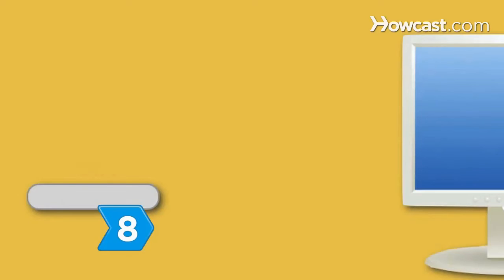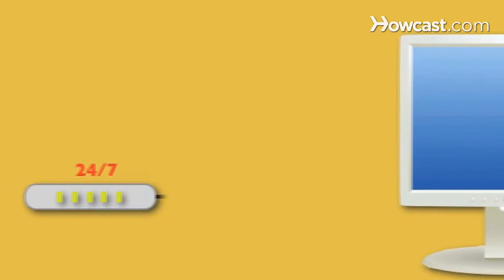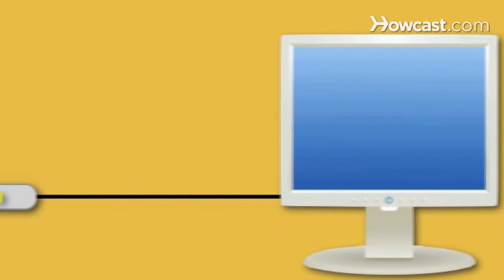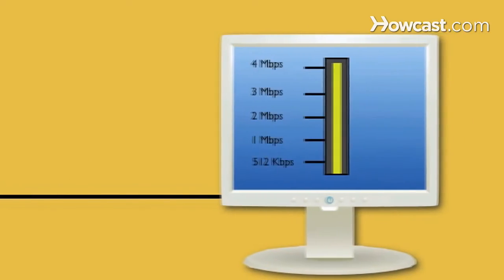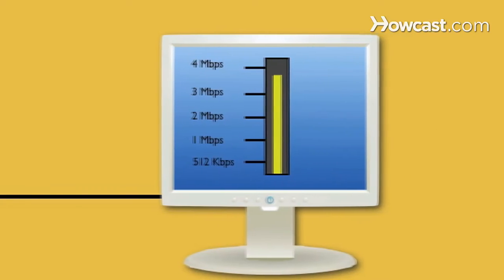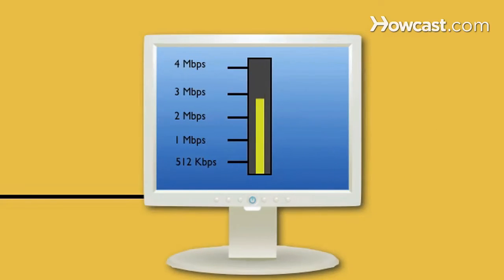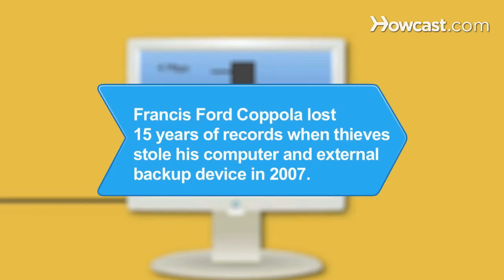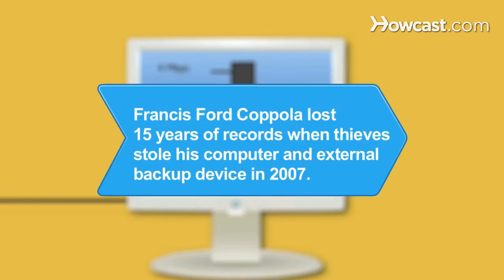Step 8: Know about backup service disadvantages. Some require a reliable 24-7 internet connection and can be stressful on your computer bandwidth. Did you know? In 2007, director Francis Ford Coppola lost 15 years of computer records when thieves stole his computer and external backup device.